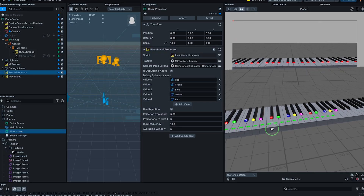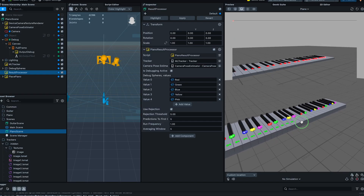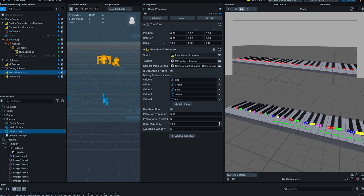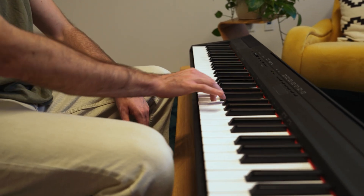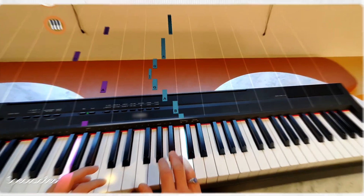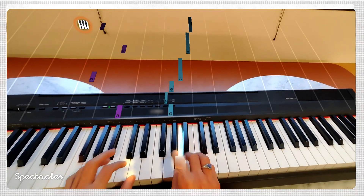PianoTutor is a great showcase of a new class of experiences we call spatial tutors. These experiences use AR to overlay instructions spatially directly in a learner's environment and provide real-time feedback.